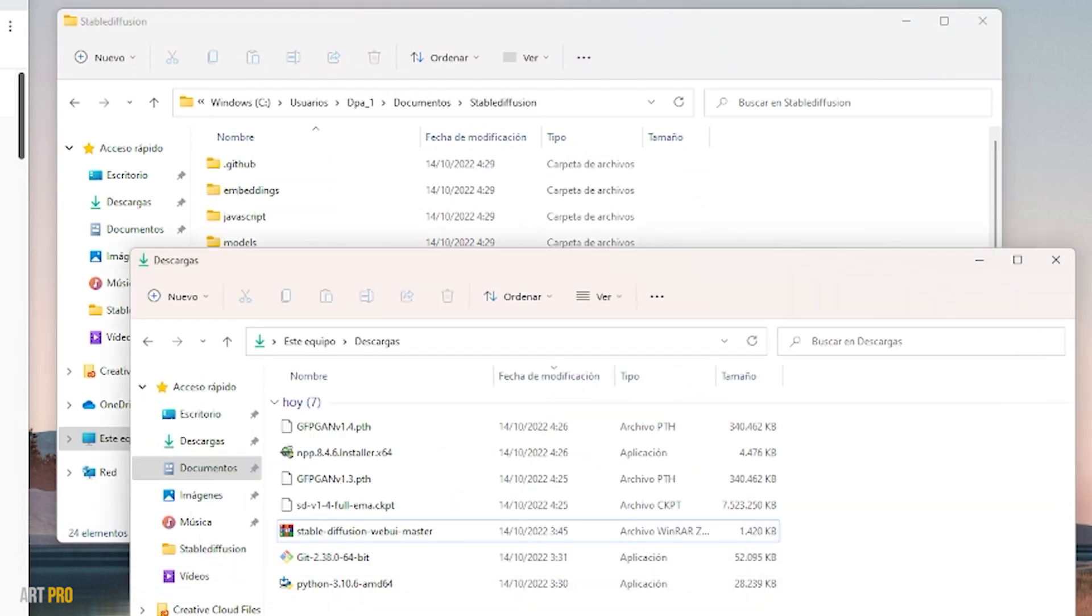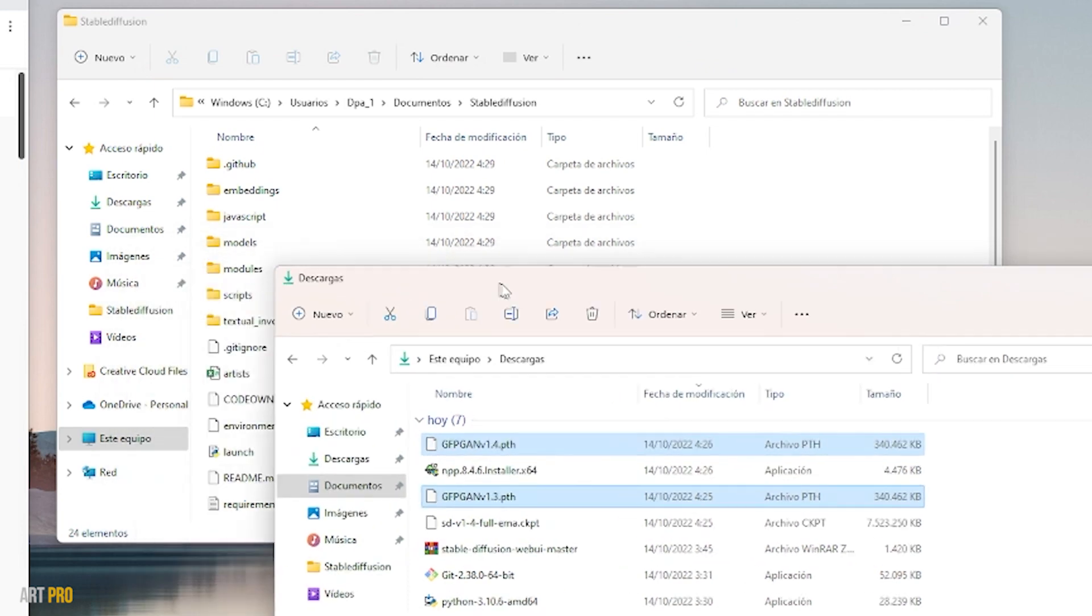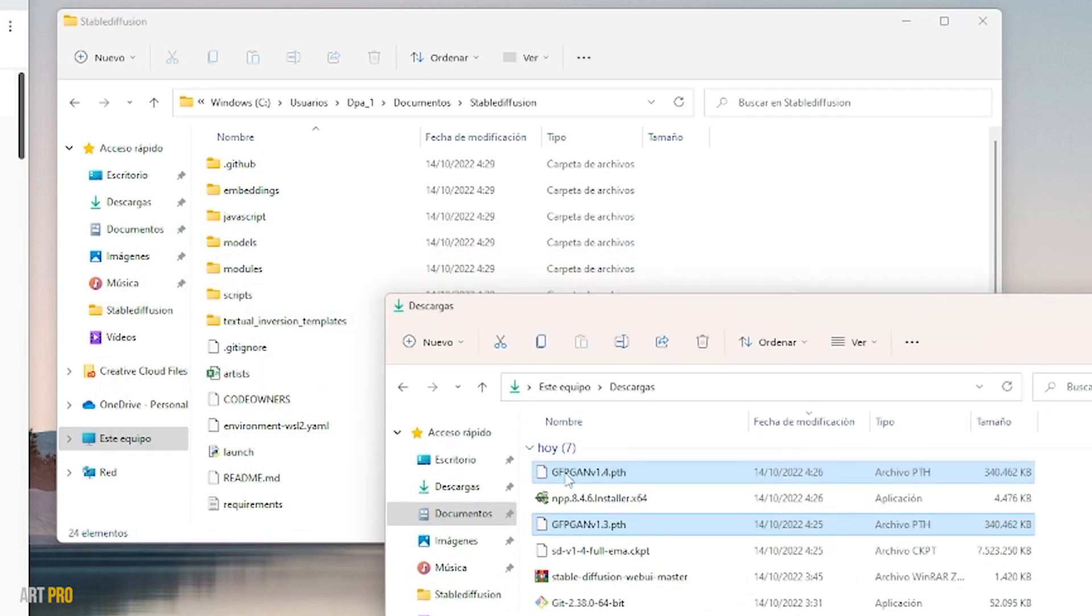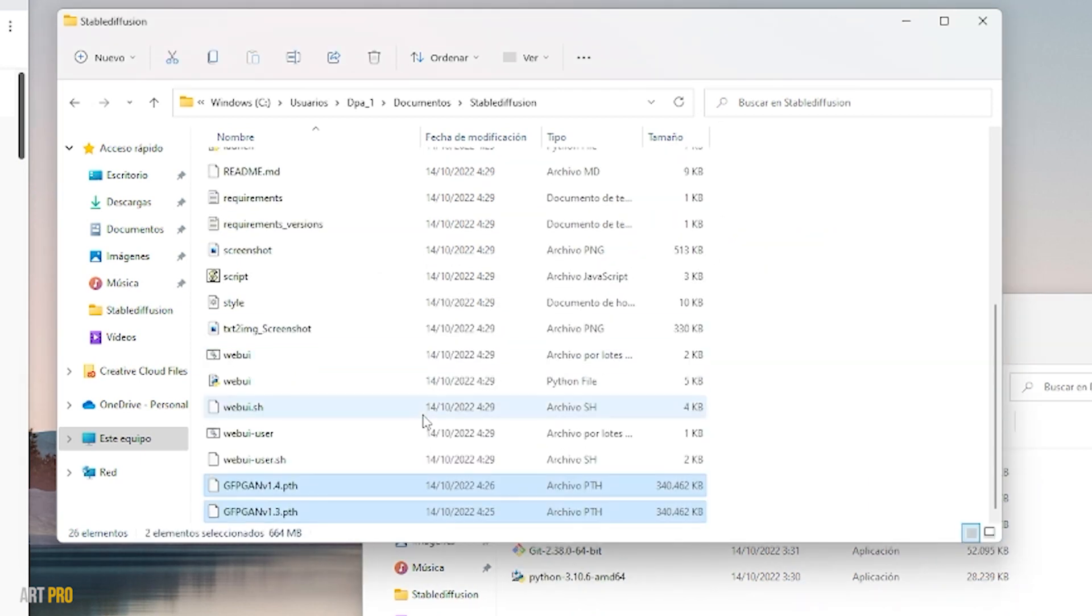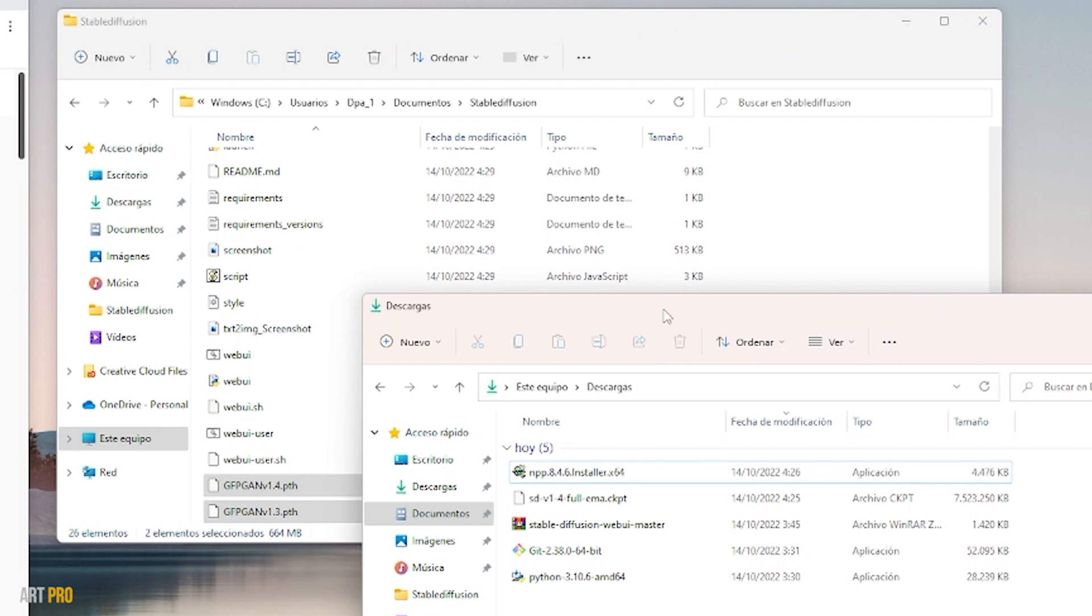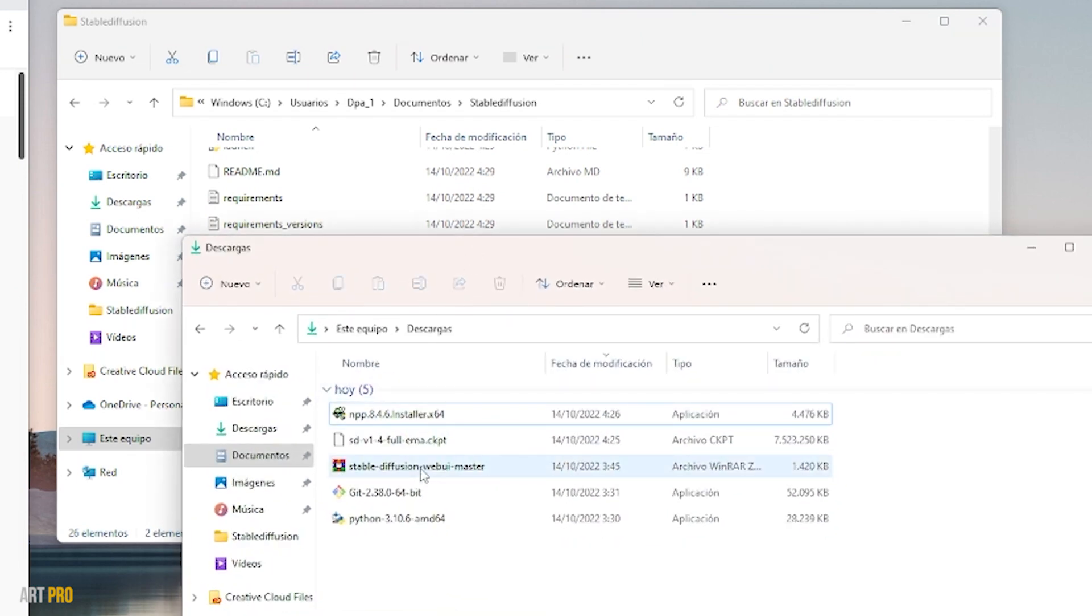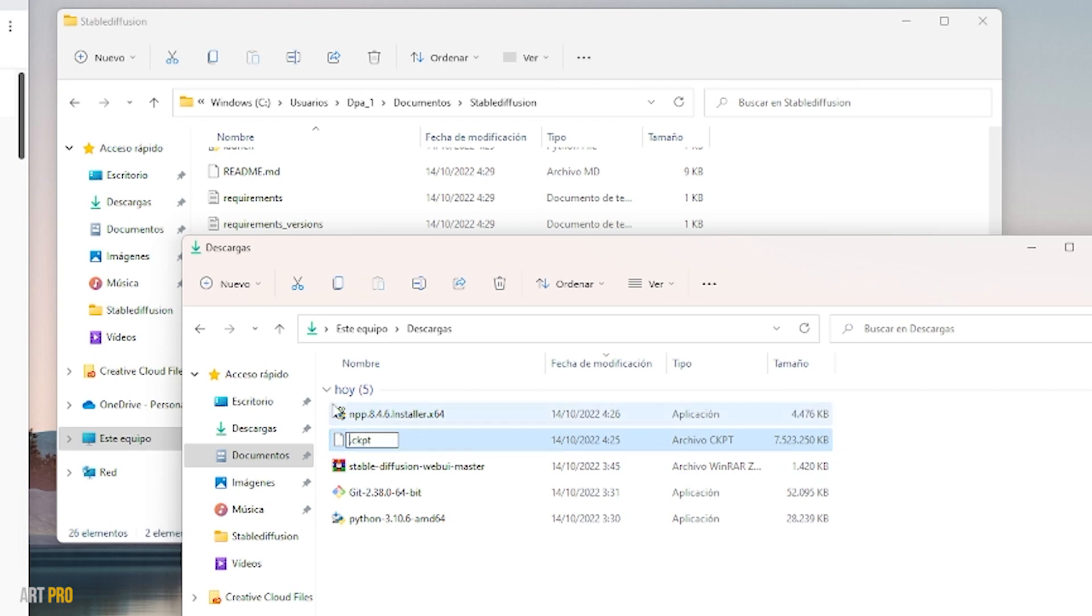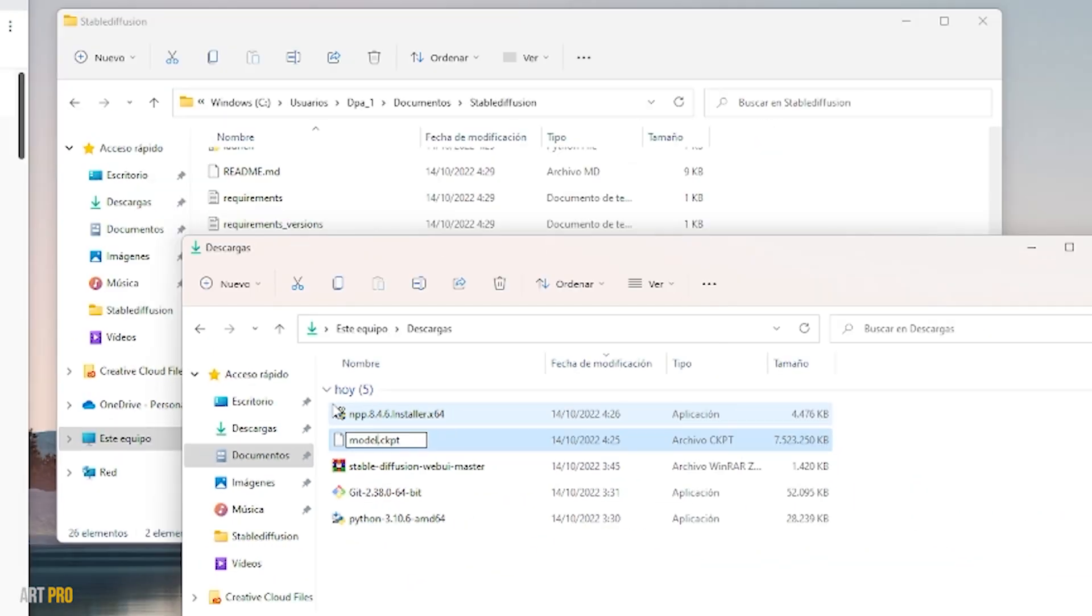Now I will take these two files in PTH format and drag these to the folder where we have the rest of the files. Now I'll go to the CKPT format file and rename it to model, and I'm going to move this to our folder.